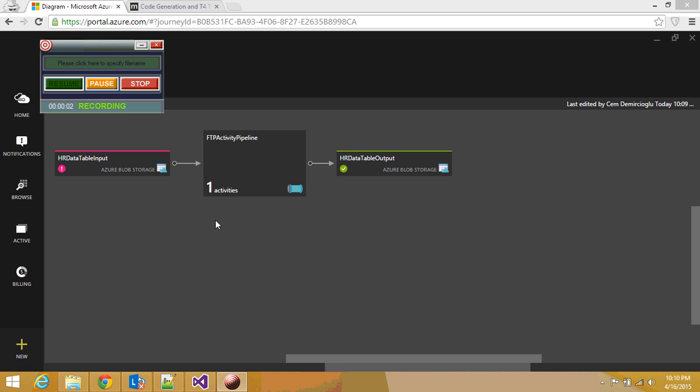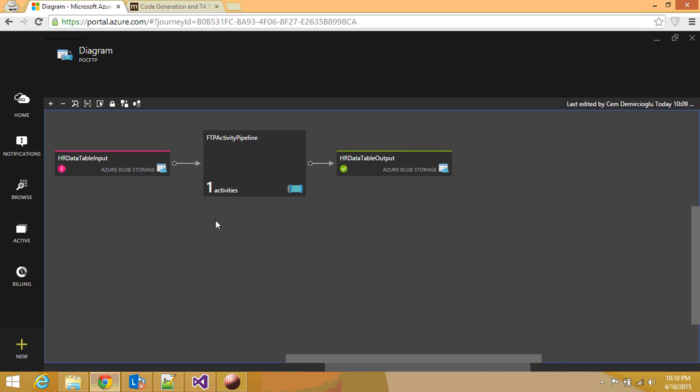Hi, my name is Cem Demircoğlu. Welcome to another edition of Introduction to Azure Data Factory series. In this demonstration, I will go through how you can integrate your Azure Data Factory pipelines into Visual Studio Team System. Natively, it's not supported, but with a little bit of workaround, you can make Visual Studio work with your Azure Data Factory components.